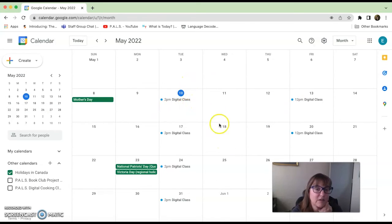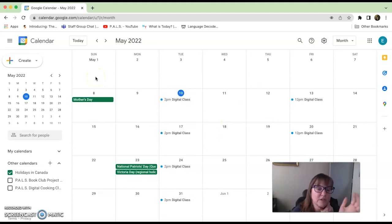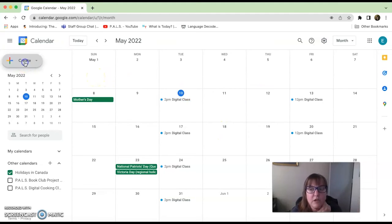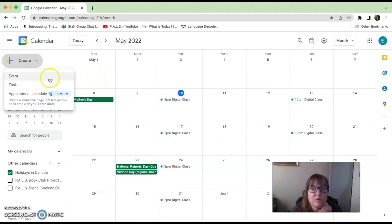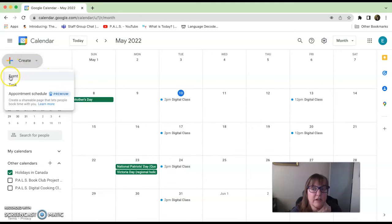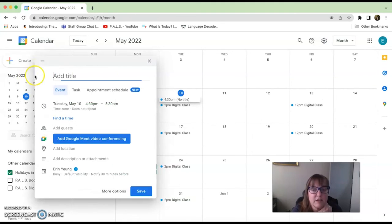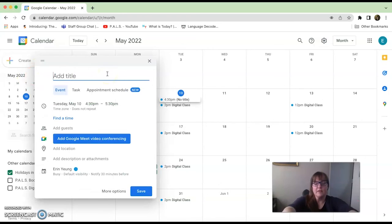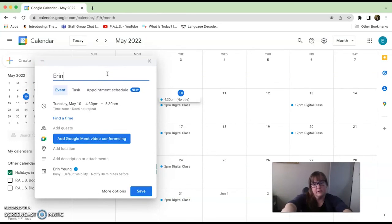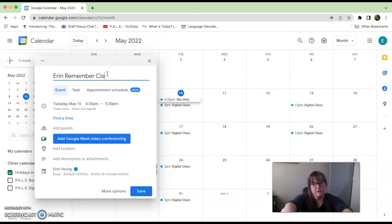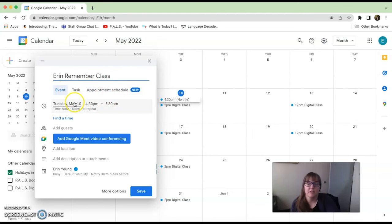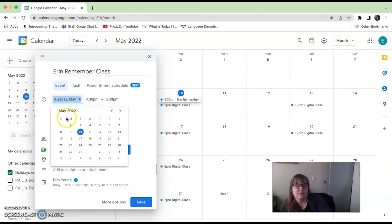Now if you didn't want to click on the exact dates, like let's say you wanted to do something in June, you could go to 'create' here. Then it has event, task, or appointment, but I'm going to pick an event. Then you could add your reminder class.